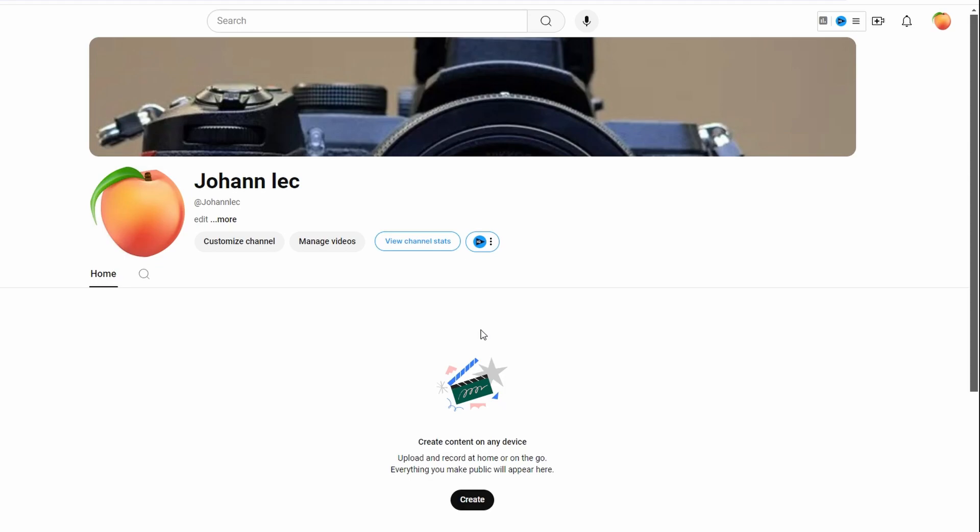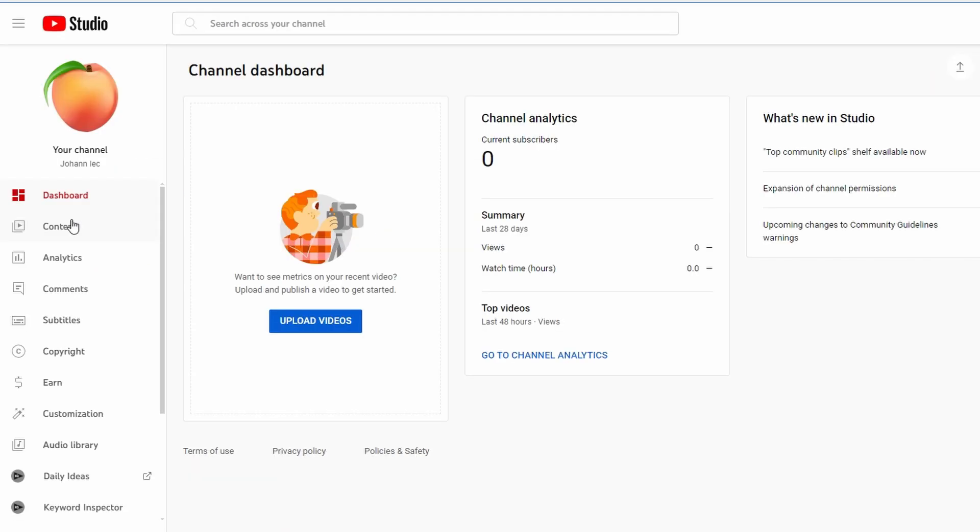In today's video, how to bold the description of your YouTube videos. Go to youtubestudio.com and sign in to your YouTube channel account.